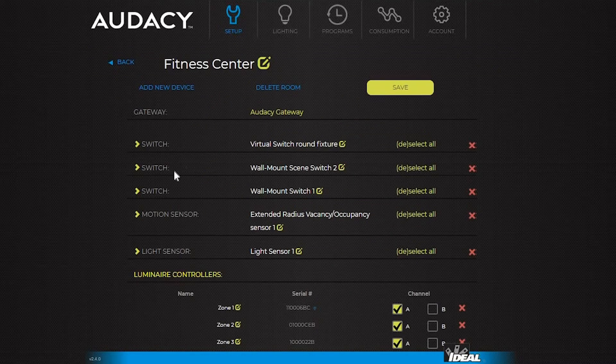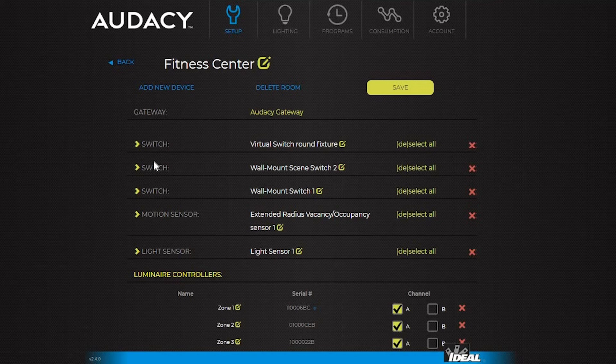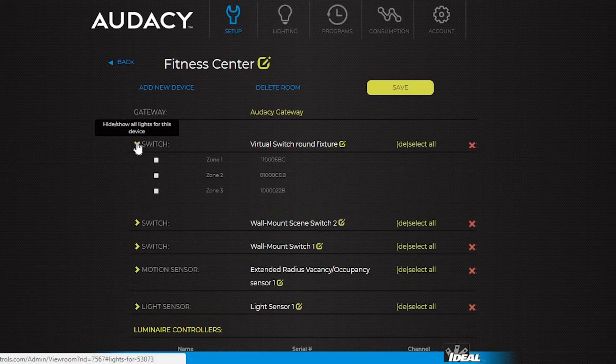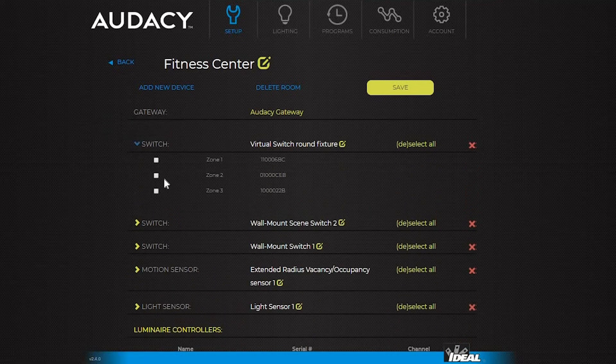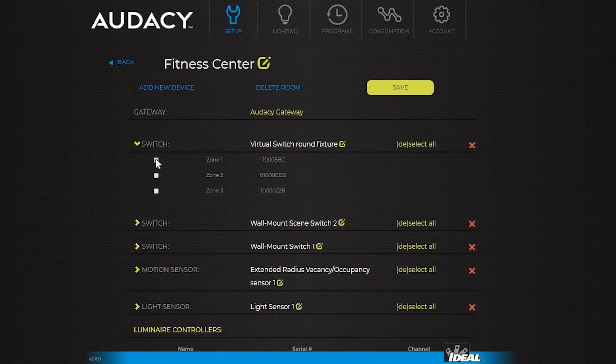To set up the virtual switch, select the arrow next to it to expand. Then select which zone or fixture the switch will control, just like the regular switch setup. Click save.